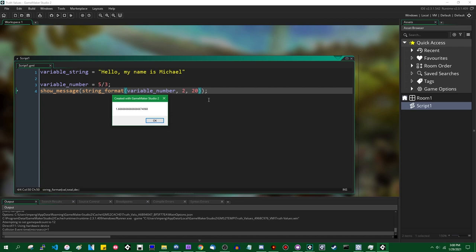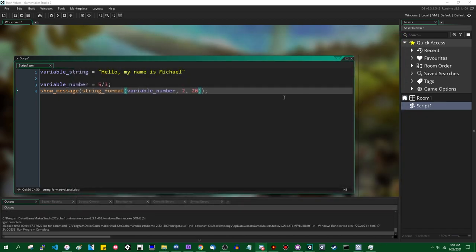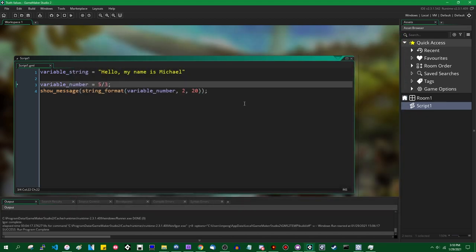Most of the time that's not something to worry about. This degree of precision should be more than enough to do pretty much anything you could ever want to do in a video game — with this kind of precision you could throw a robot at Pluto and have it land exactly where you want it to. But if you ever print out a very long number and notice it lose precision after about 14 significant digits, that's why.